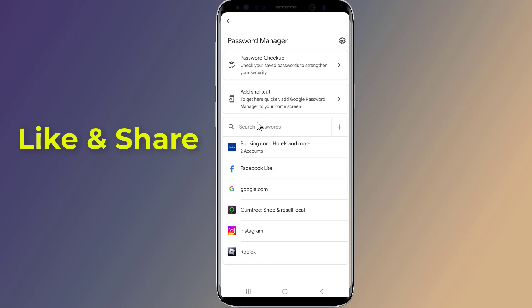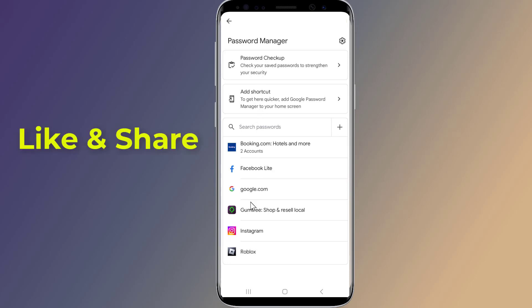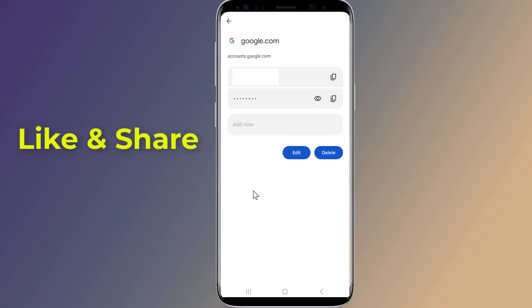Here you will find all saved passwords. Select Google, enter your phone login, and now you can see your Gmail password.